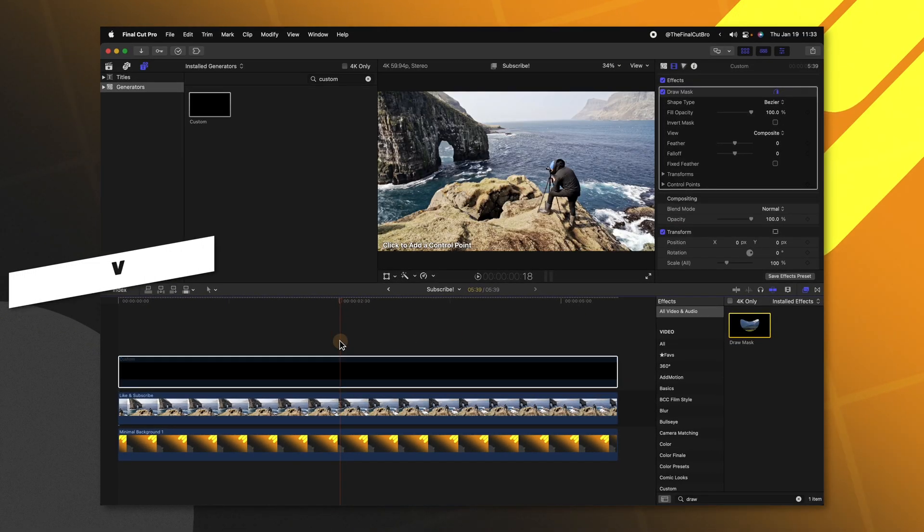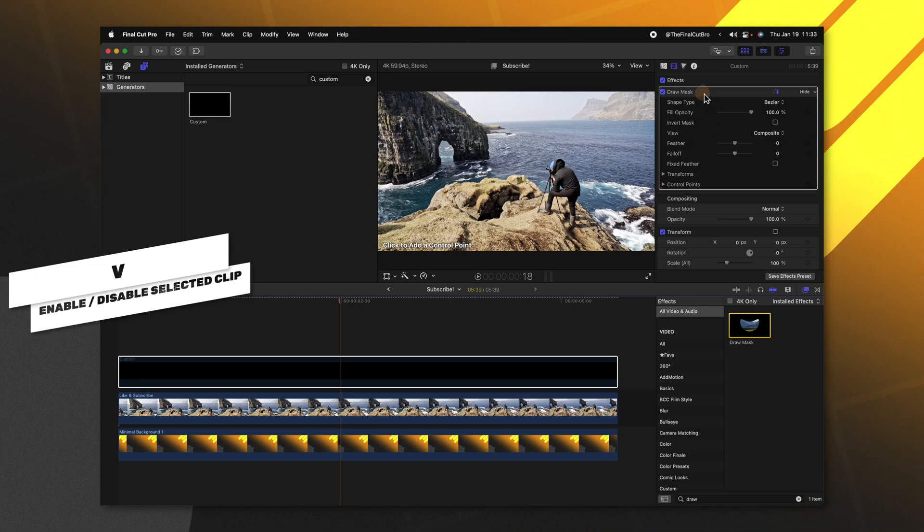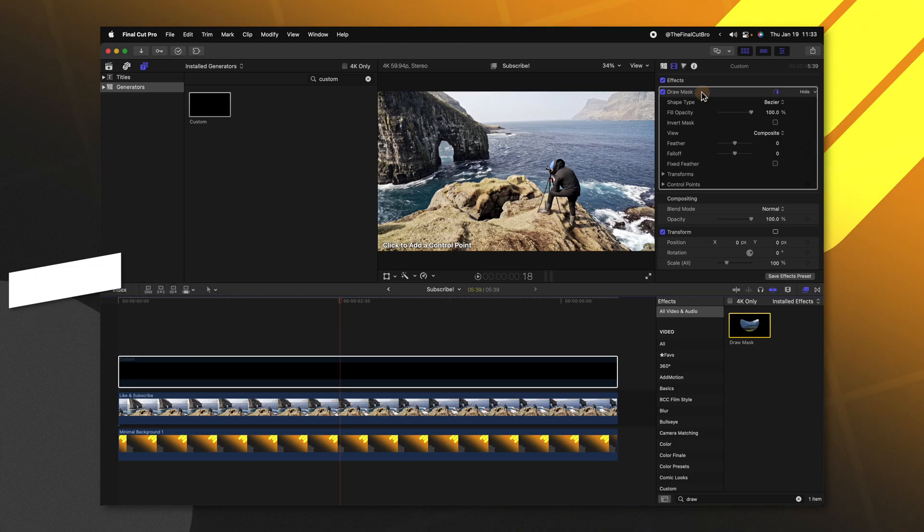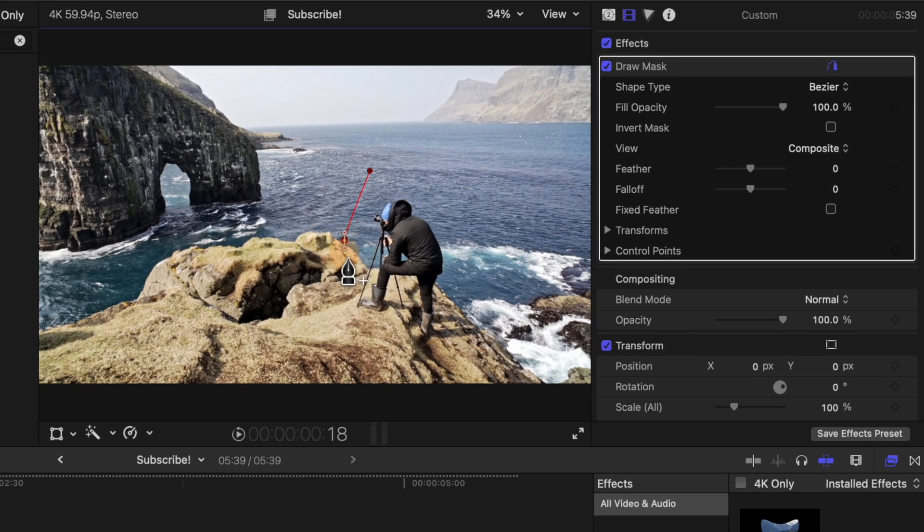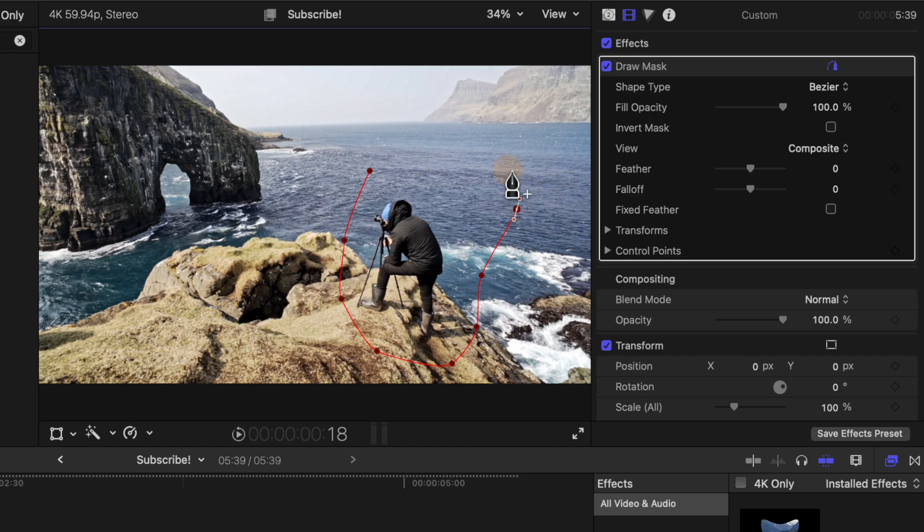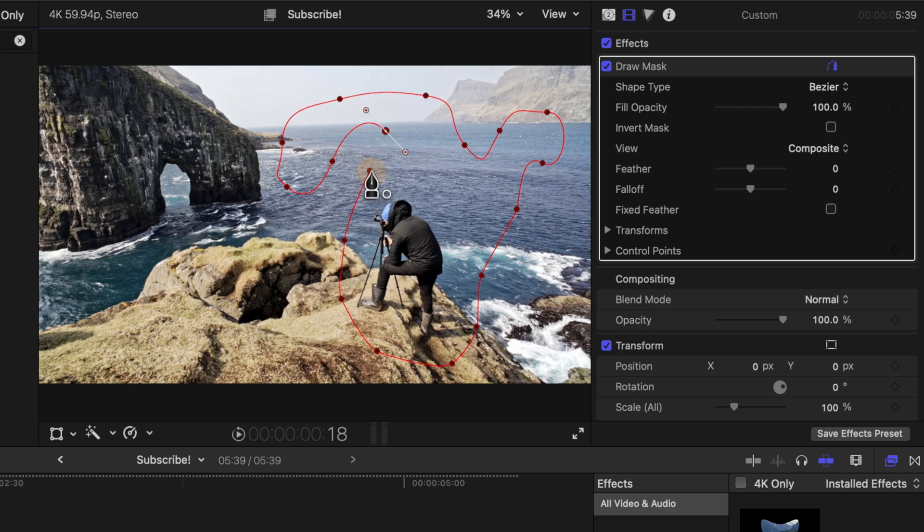Then I'm going to push V to disable the custom generator. From there with the draw mask selected, we can go ahead and create a shape around our photographer. Now the best part about this workaround is we can make this any shape we like. So if you needed to create a really complex draw mask, you could do just that and it's going to work just fine. And now I'm going to close off this custom shape.